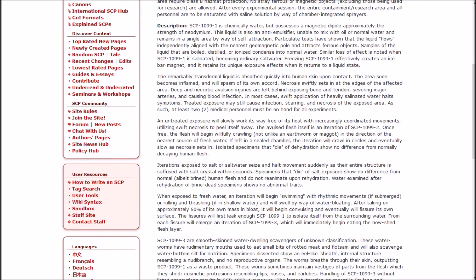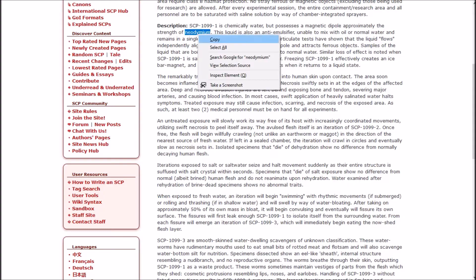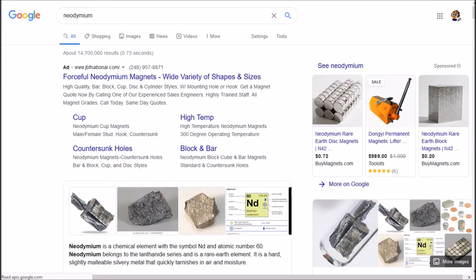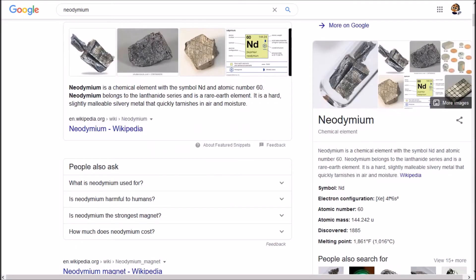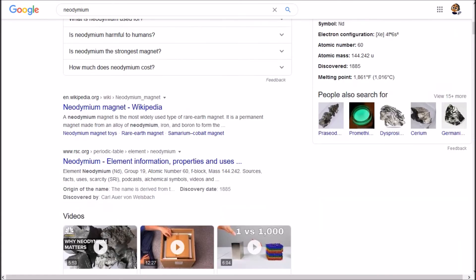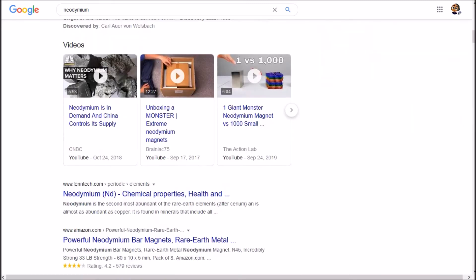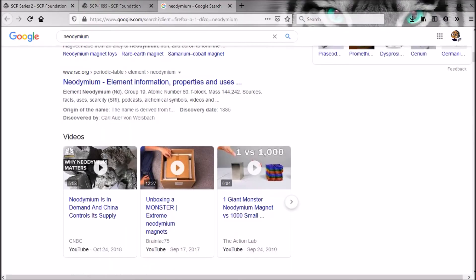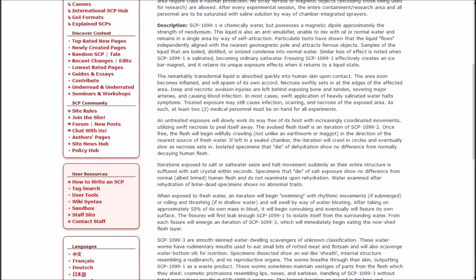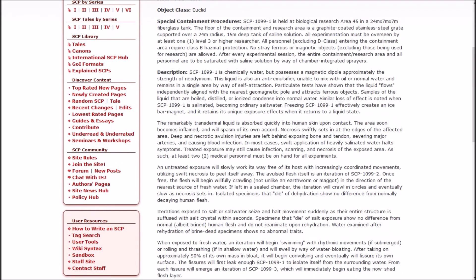1099-1 is chemically water, but possesses a magnetic dipole approximately the strength of neodymium. This liquid is also an anti-emulsifier, unable to mix with oil or normal water, and remains in a single area by way of self-attraction. Particulate tests have shown that the liquid flows independently, aligned with the nearest geomagnetic pole, and attracts ferrous objects. Samples of the liquid that are boiled, distilled, or ionized condense into normal water.